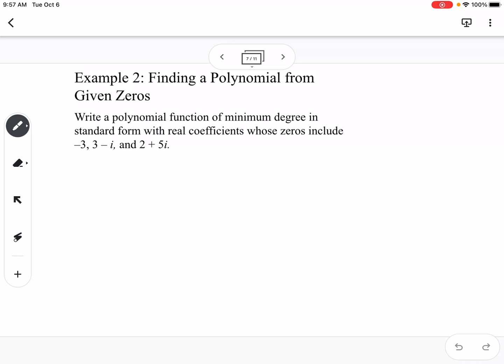We're going to find a polynomial from given zeros. We have three given zeros: negative 3, 3 minus i, and 2 plus 5i. However, two of those are complex, so their conjugates also need to be zeros — which means we also have to have 3 plus i and 2 minus 5i.